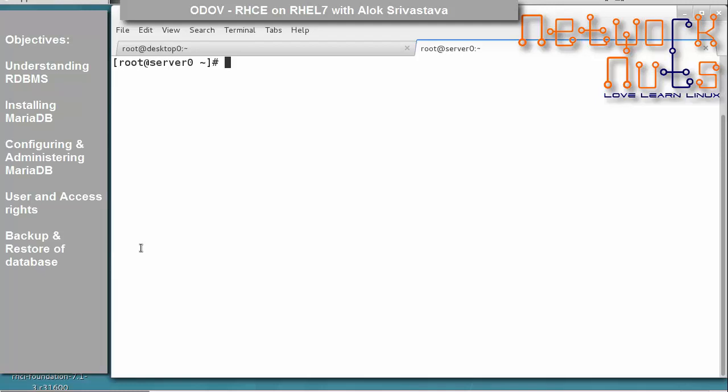This is day 25, and I am Alok Srivastava. The objectives of the day are: learning about what is RDBMS (relational database management system), what is MariaDB, how to install and configure MariaDB, how to administer it, how to create user accounts, how to give privileges or access rights to different persons, and finally how to do a backup and restore of databases. This is also an exam objective on the Red Hat website.